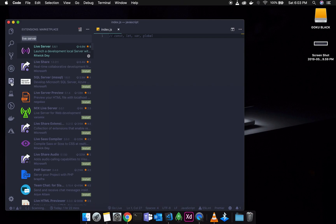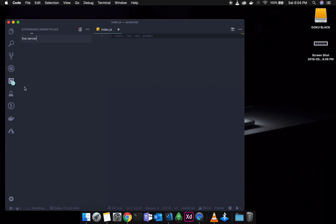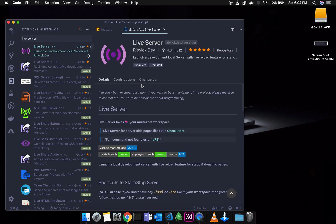If you have any extensions in this marketplace, it will list all of your extensions. If you want to develop Angular, or download any extension, you will install it. Click Live Server, which is an extension, and in the extension you will serve the files.